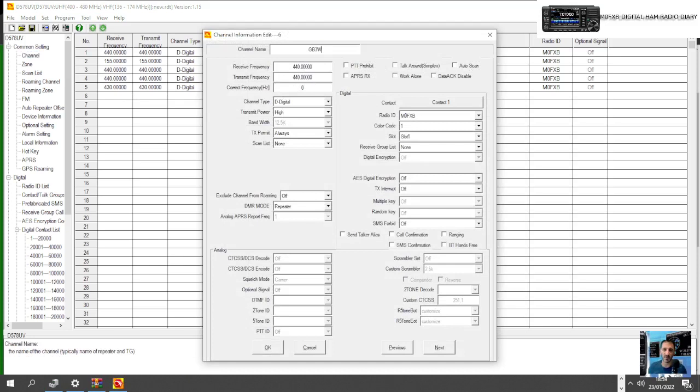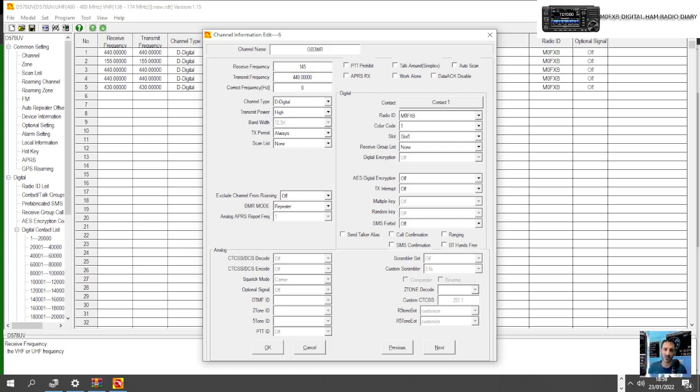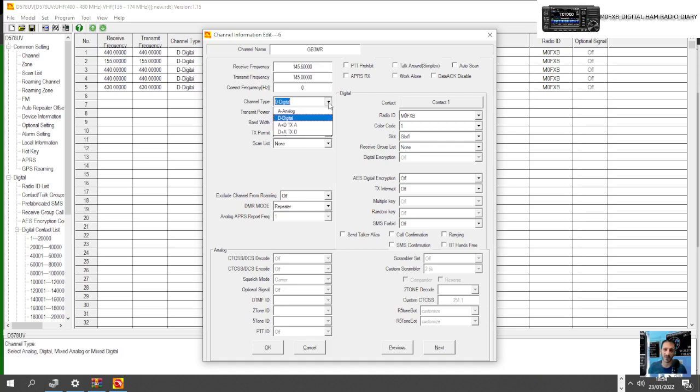We'll put the frequency of the receiver. WR is what we can hear, so that's 145.600. When we TX there's a 600 kilohertz split, so it'd be 145.000. There's our split. Now it's not a digital channel so we go here, Analog.